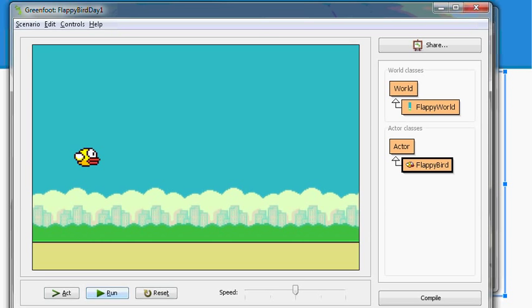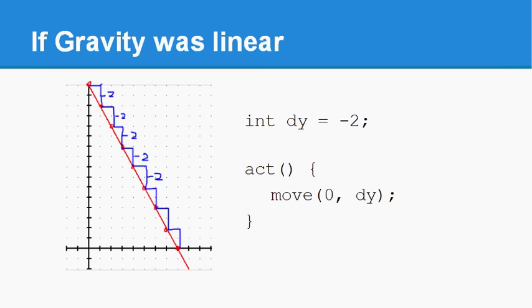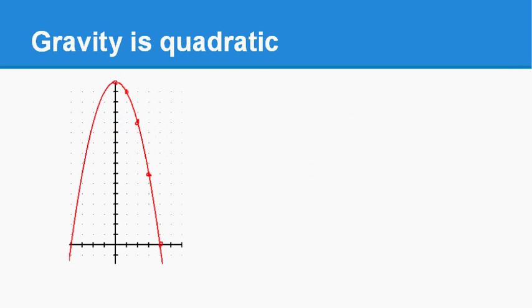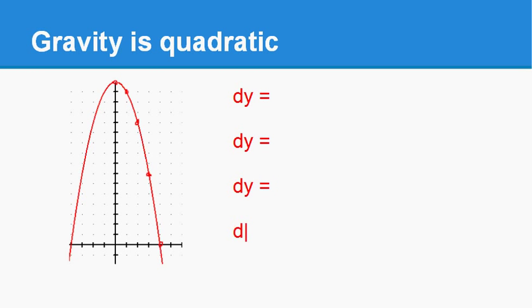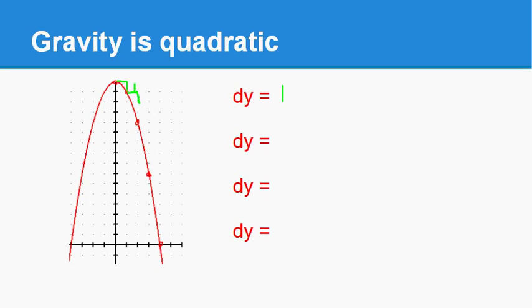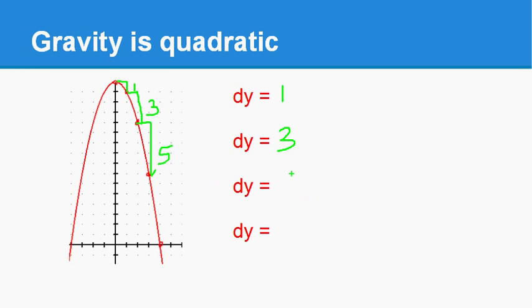So gravity is not linear. It's quadratic. That means this. The first time, after one act step, at first, dy is one. So let's put a one here. But the next time through, when you change dy, look at this. It's three units. Changes it by more because the gravity is speeding up the object. The next time we act, dy changes by one, two, three, four, five units. And then next time, the dy changes by seven units.